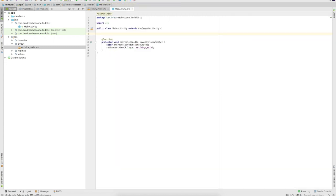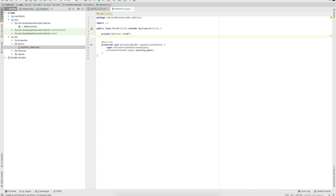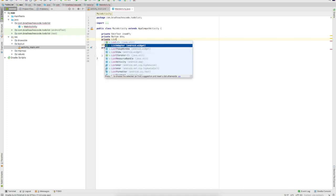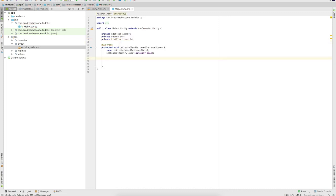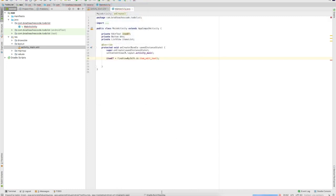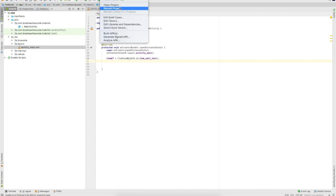Now travel over to the MainActivity. First let's set some variables for the items we created in the XML layout file. We created an EditText, so type 'private EditText' and call it 'itemET'. We created a button, so 'private Button' and call it 'btn'. We also created a ListView, so 'private ListView' and call it 'itemsList'. Now set the references: 'itemET = findViewById(R.id.item_edit_text)'. If the resource isn't showing up, go to Build and then Clean Project — the Gradle will rebuild the whole project and that usually fixes it. Similarly, 'btn = findViewById(R.id.add_button)', and 'itemsList = findViewById(R.id.items_list)'.